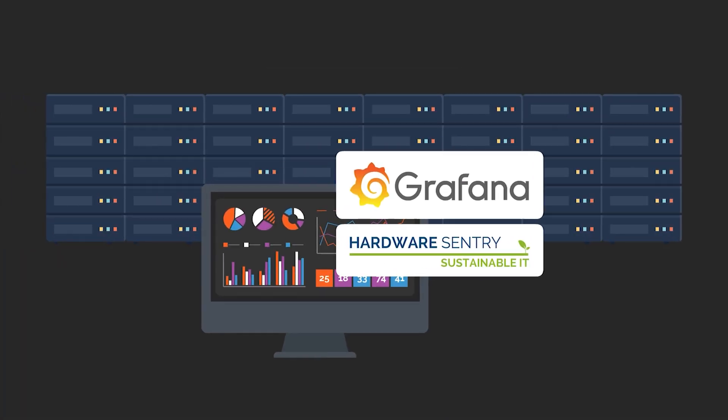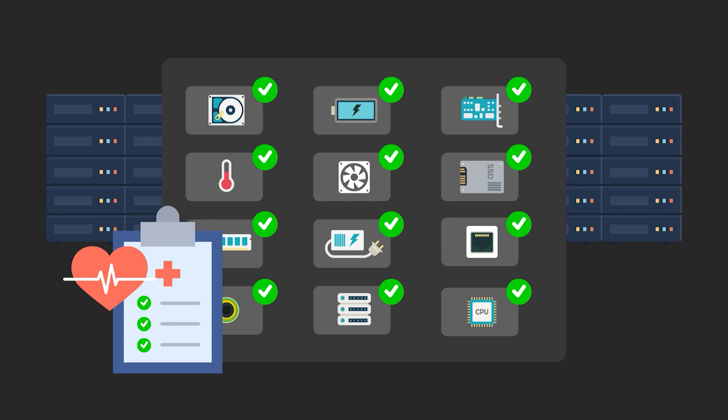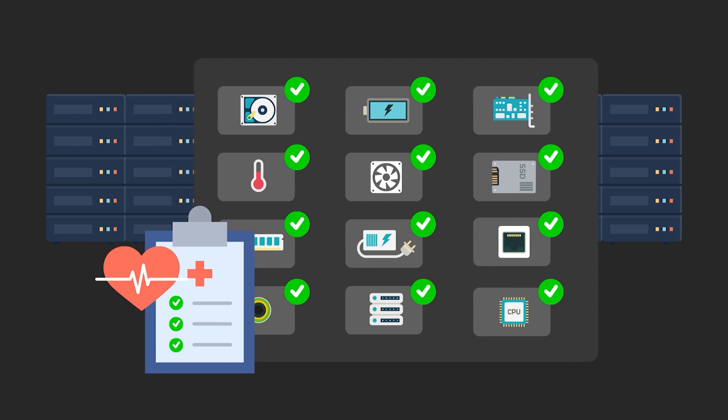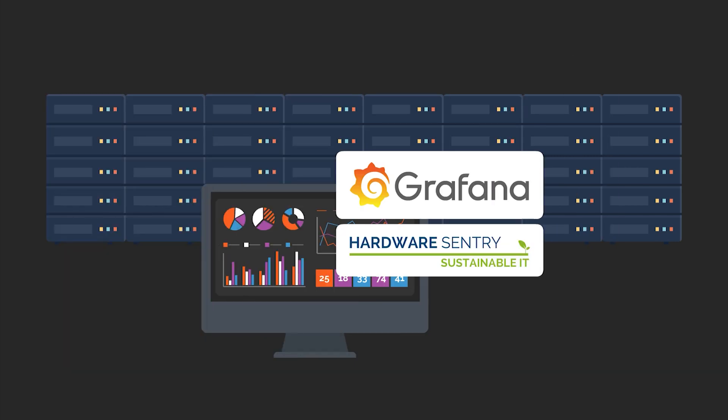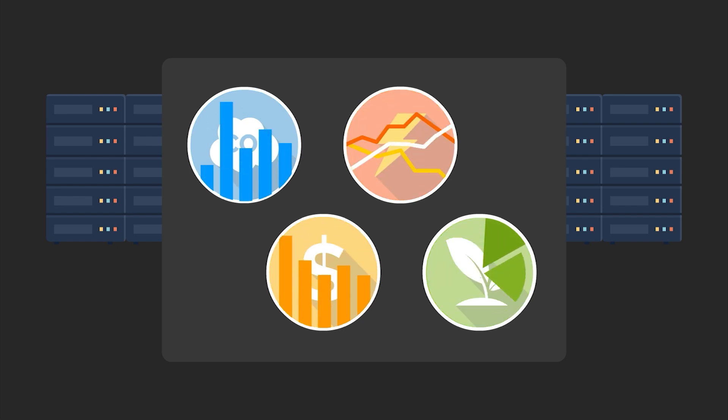One is to display the operational metrics of your servers, storage systems, and network infrastructure to give you an instant picture of the device's health and of any issues that might arise. The other purpose of the dashboards is to display your sustainability metrics such as power cost and consumption and CO2 emissions.